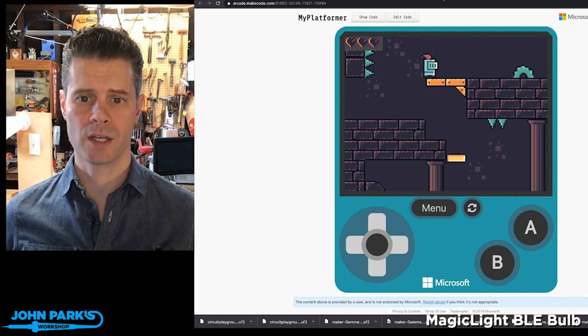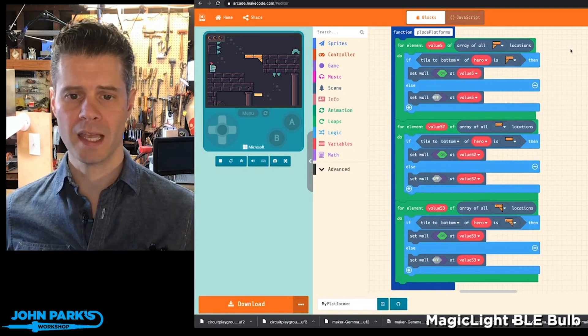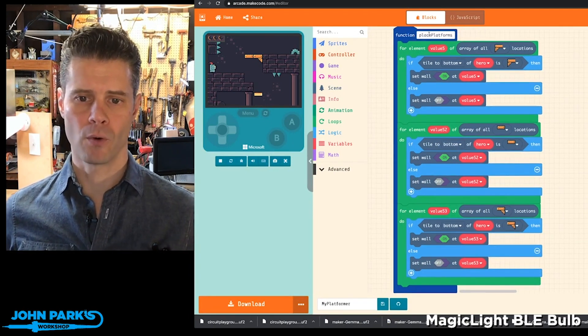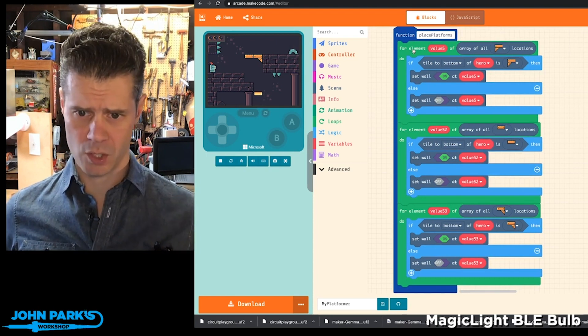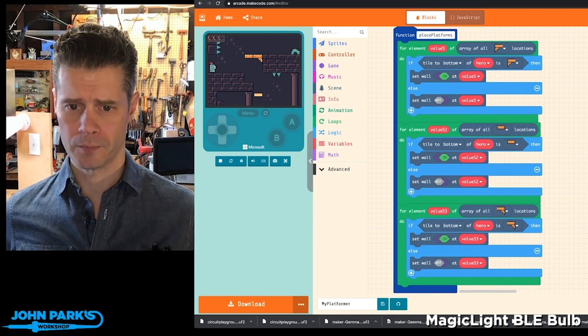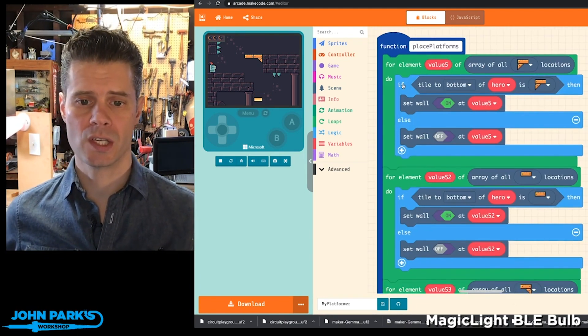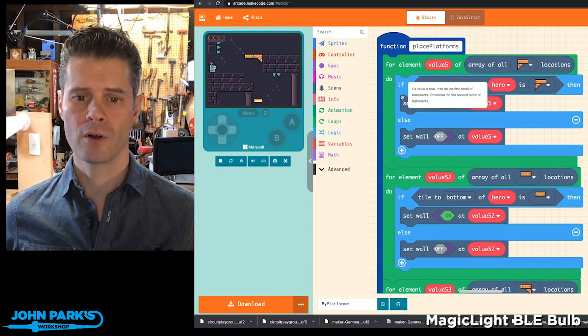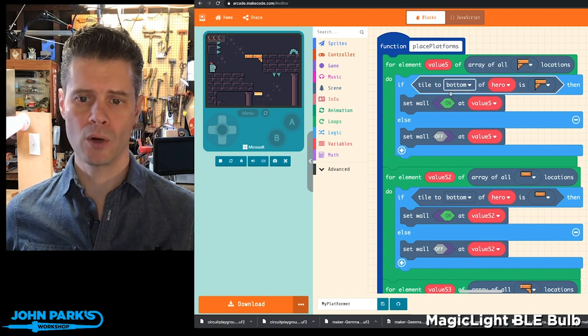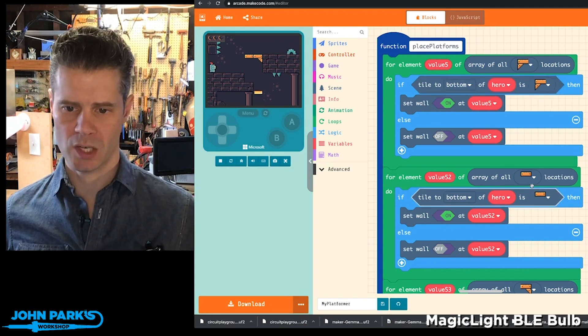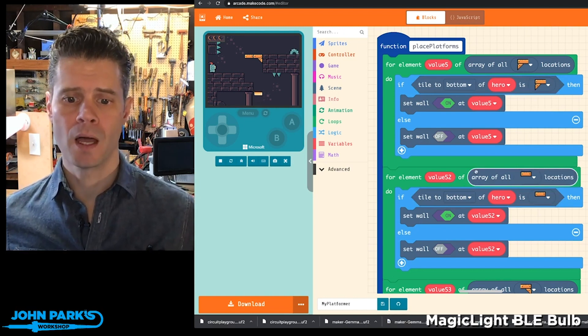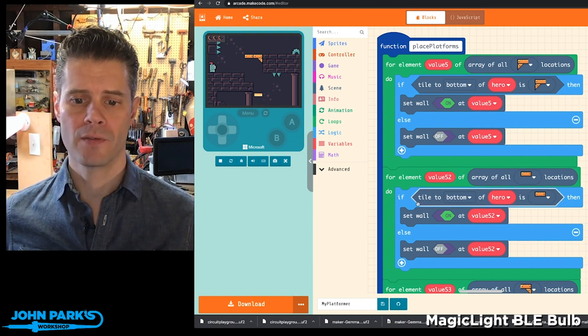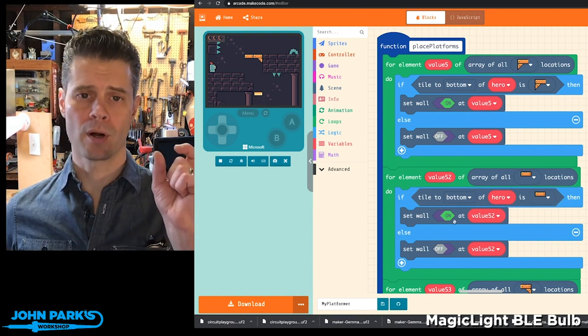I thought this was a really great solution to that problem. If we look here inside of MakeCode Arcade, there's a function for placing platforms, and we'll just take this one example of one platform. The way the logic for this works is there is this if-else block that whenever a tile is below the hero of this type, so the tile that looks like that, we run through, and if the tile is below the hero, we turn the wall parameter on.